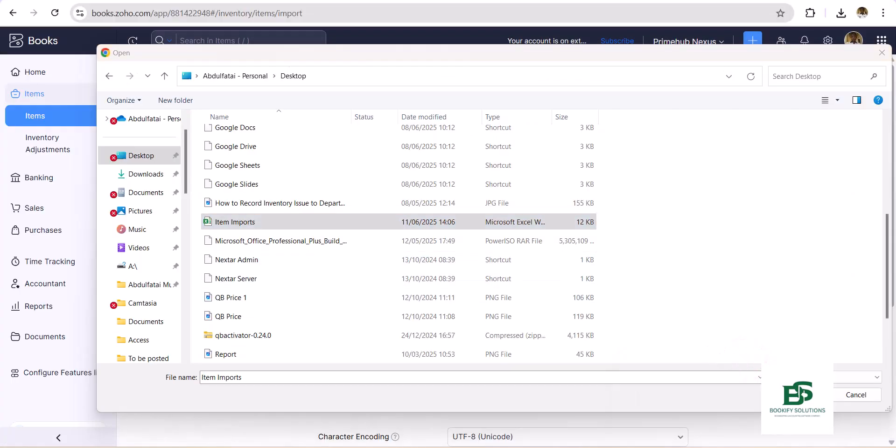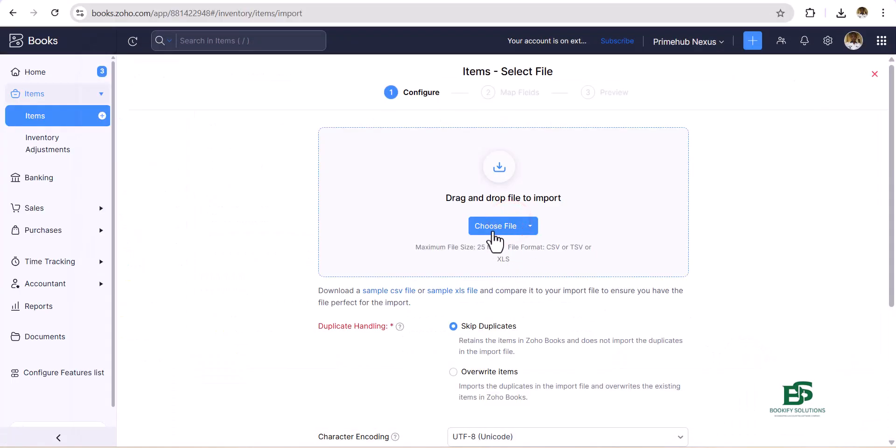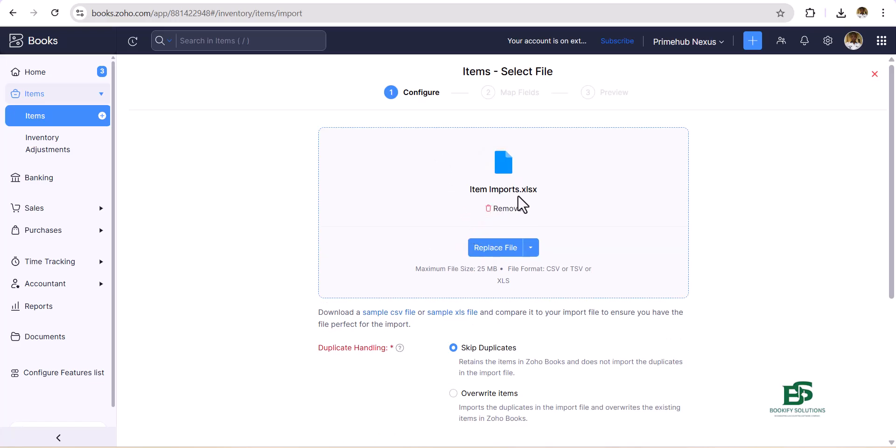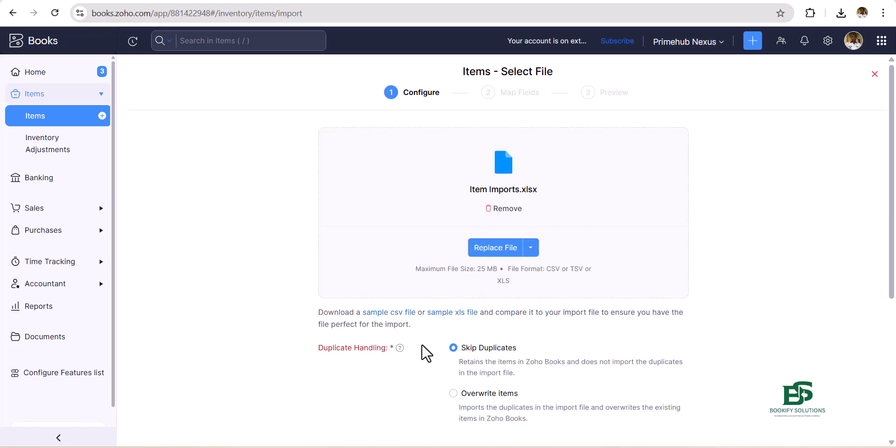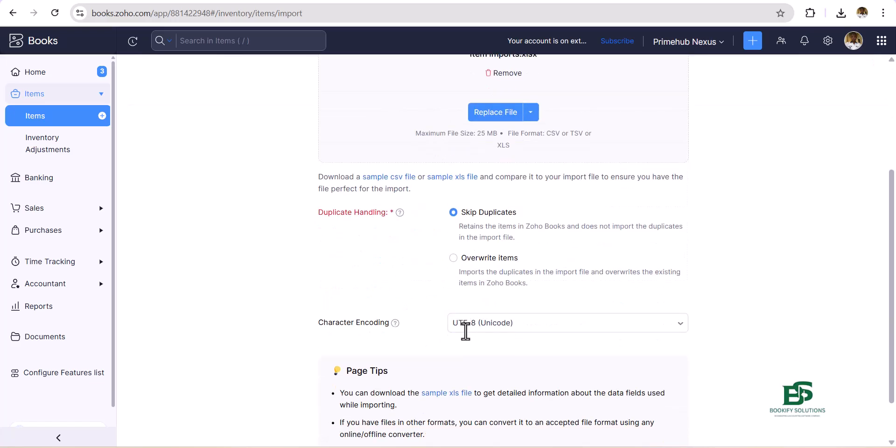Let's close that. Now it has been selected, so you can see Item Import. Now we go straight ahead to Next.